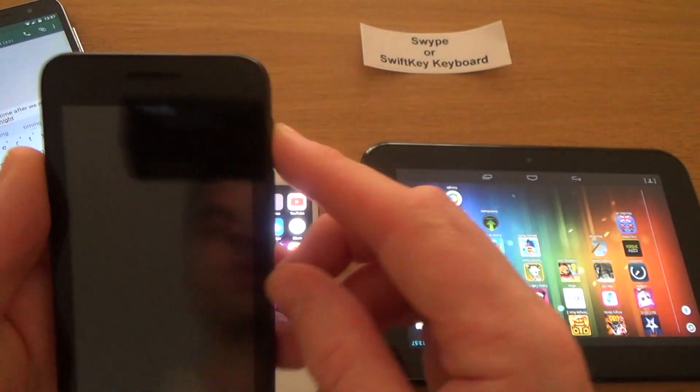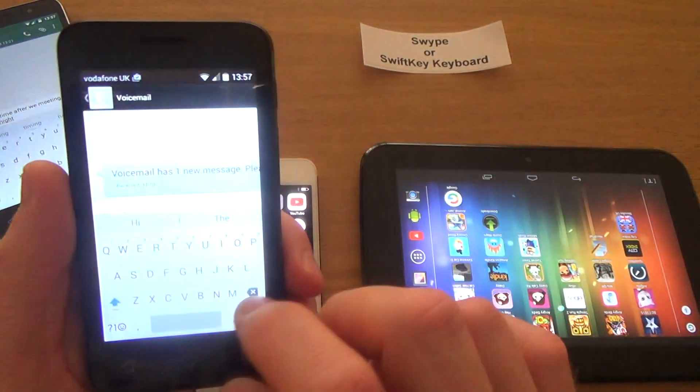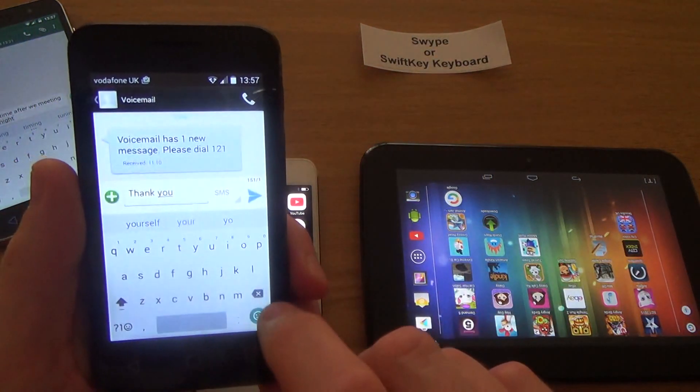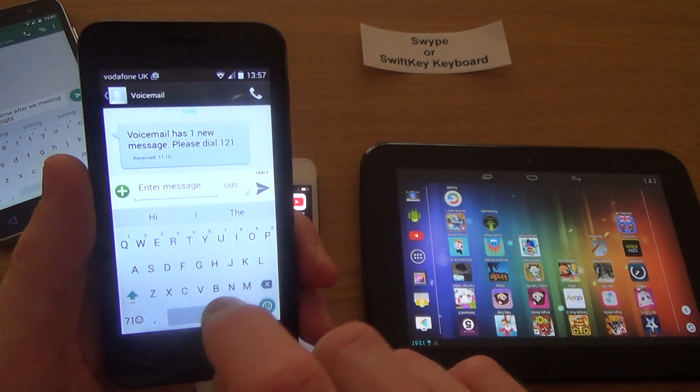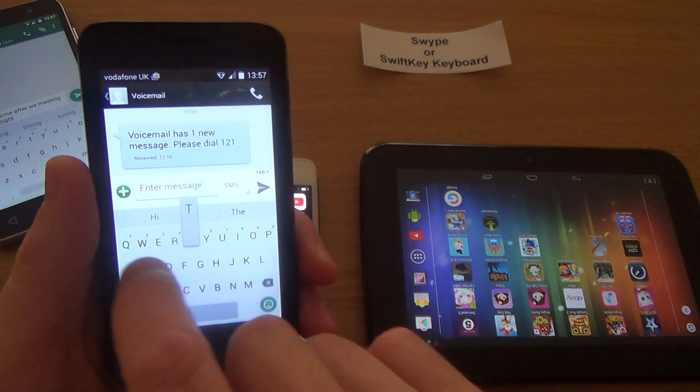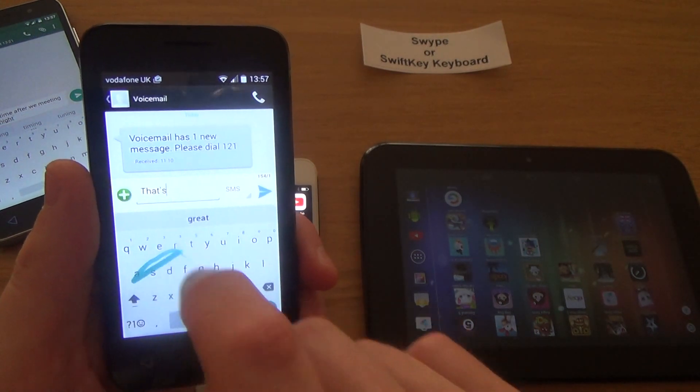Let's say if I was to reply to a message on here, if I was to say 'that's great, see you at 8.'